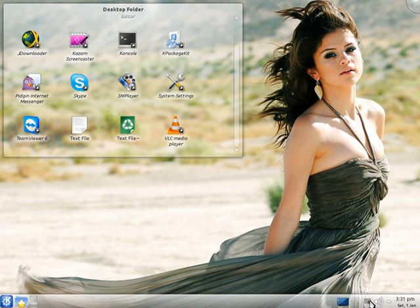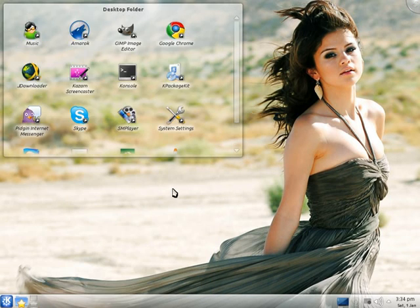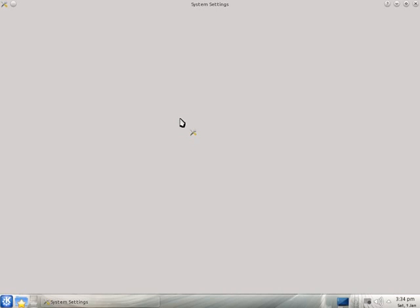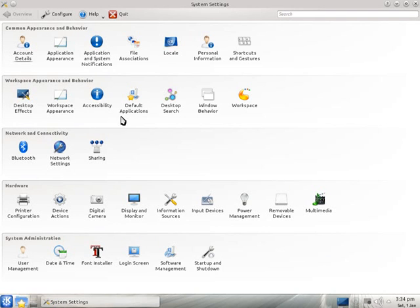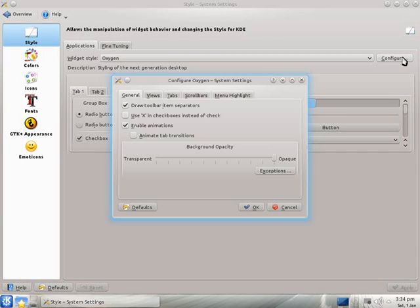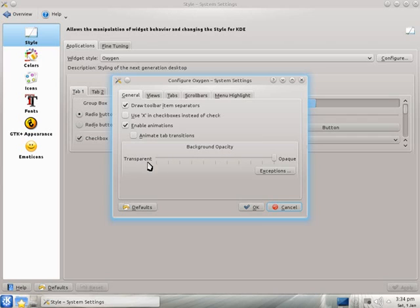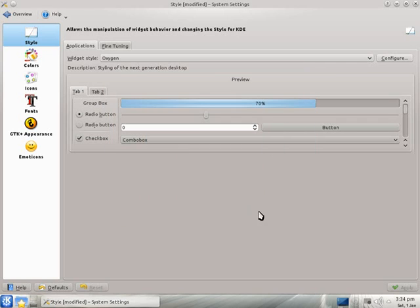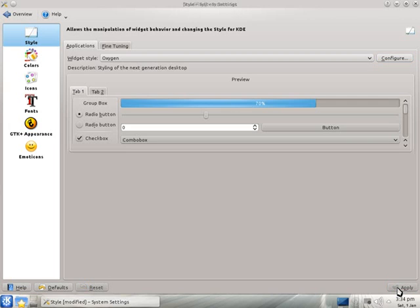After you log in, go to System Settings, then Application Appearance, and select Style. Go to the Configuration tab. Here you see the background opacity settings for transparent and opaque. You can adjust this as you want. Press OK then Apply.